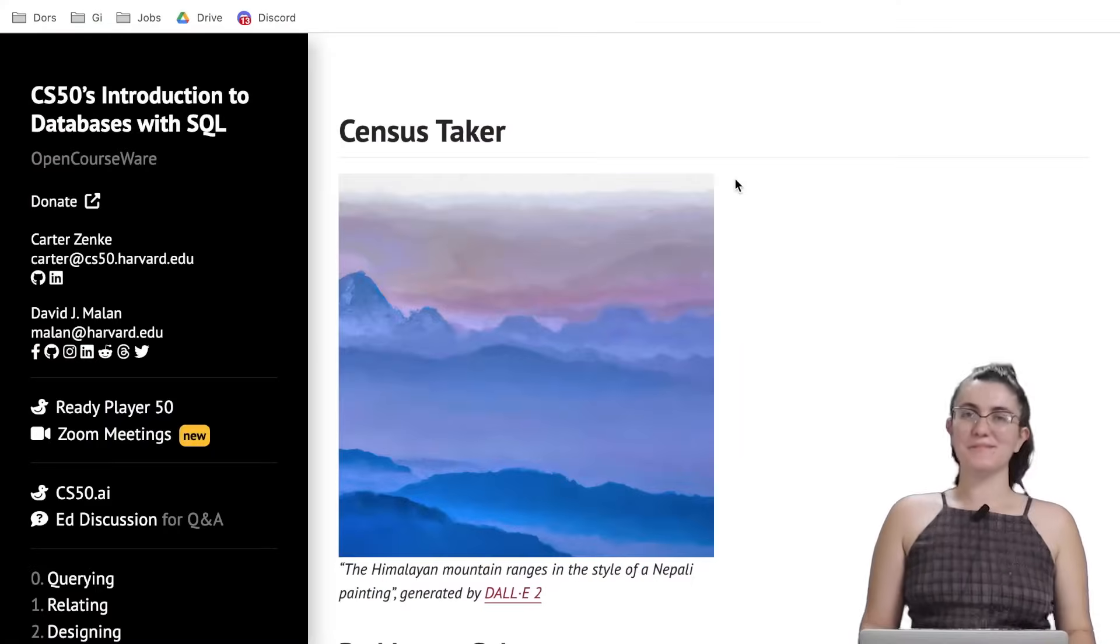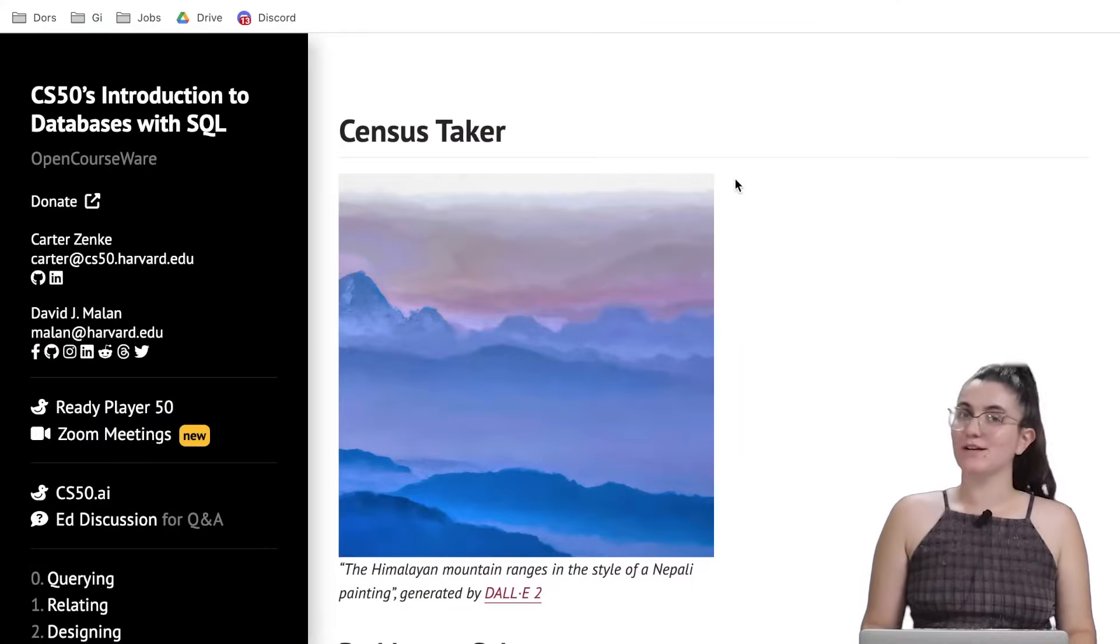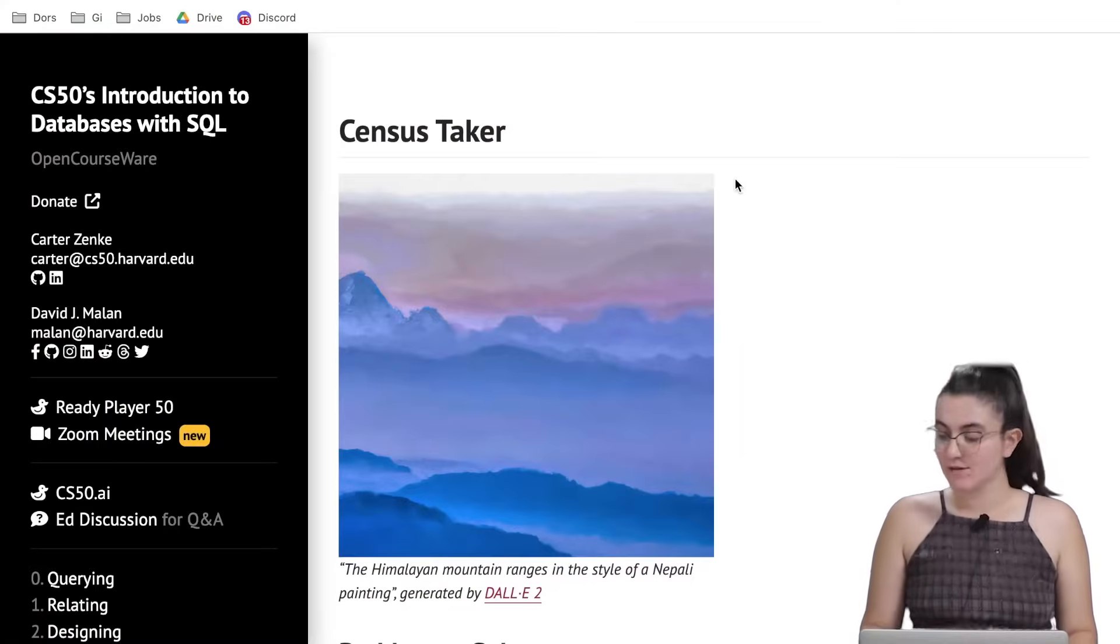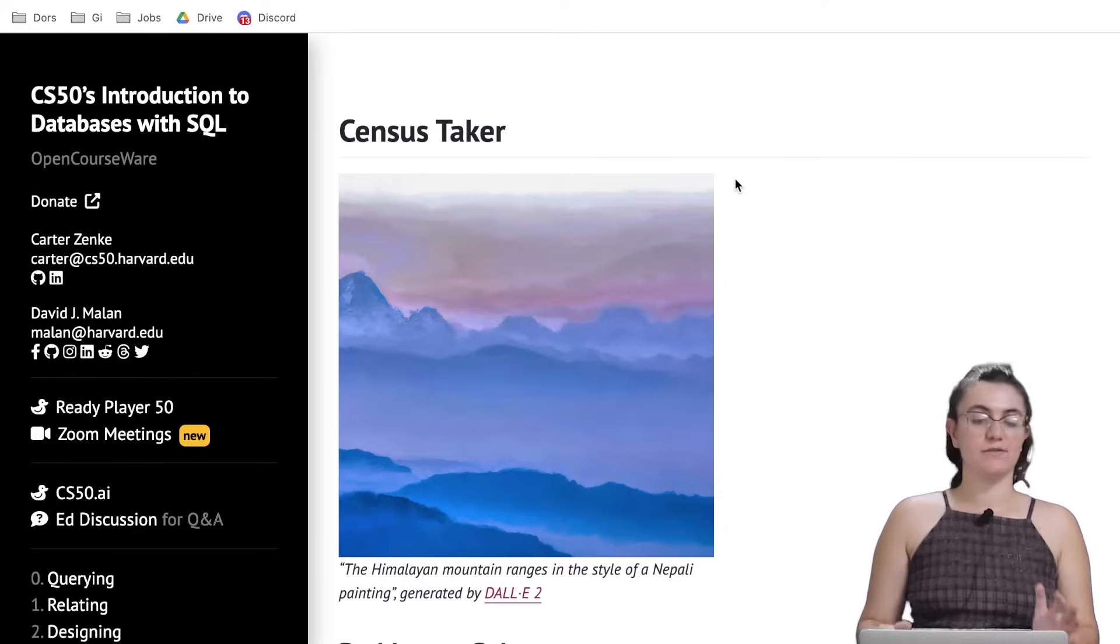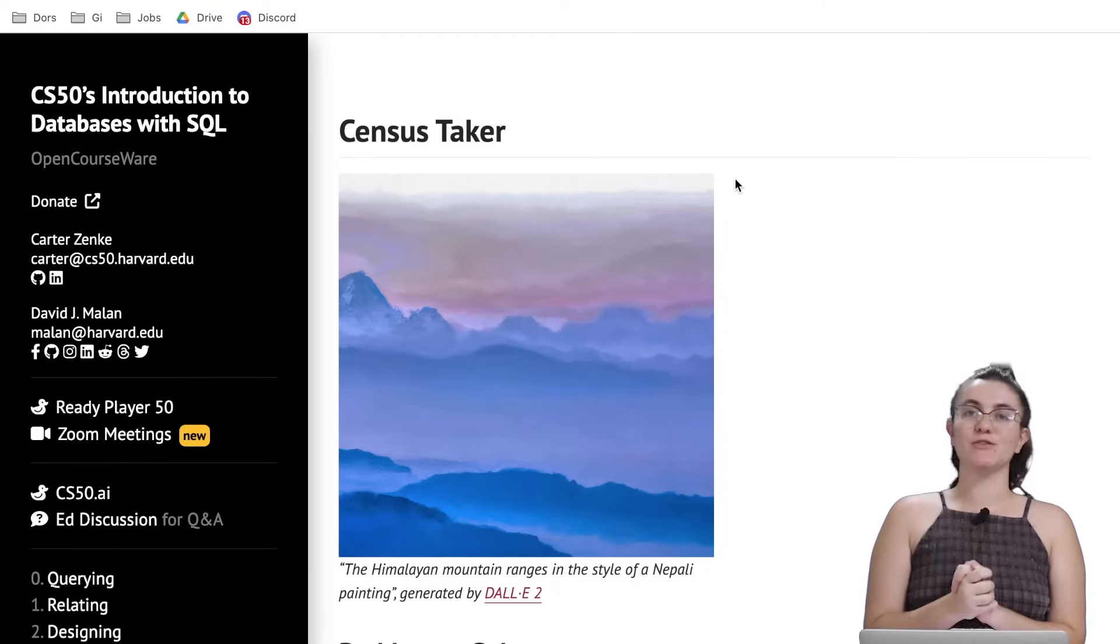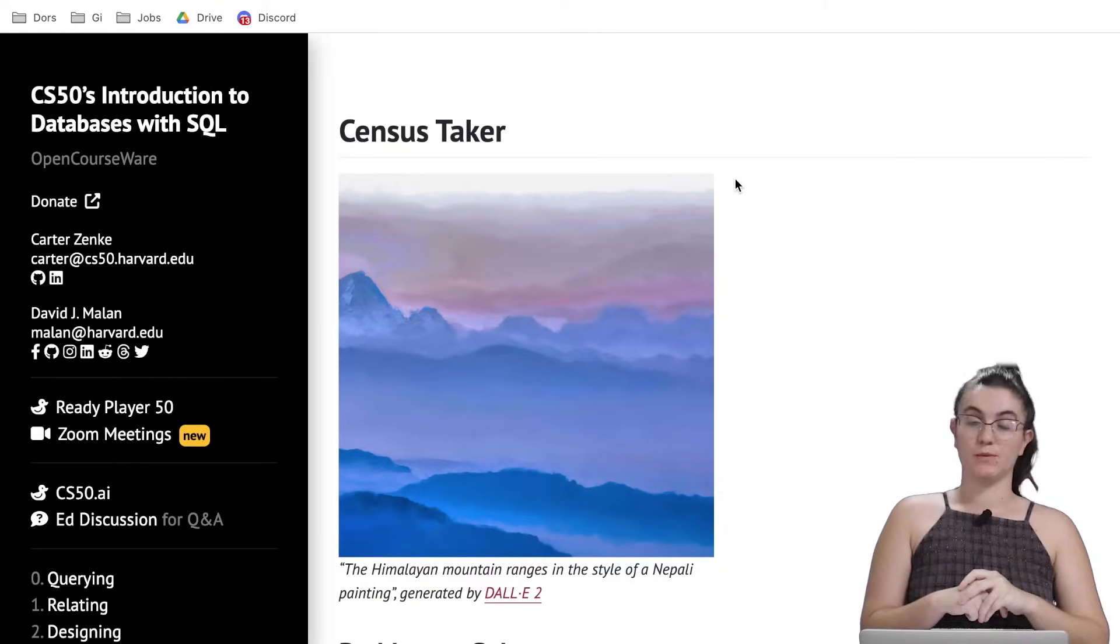Hi everyone, my name is Giovanna Proense and today we're going to talk about Census Taker of CS50 Introduction to Databases with SQL.